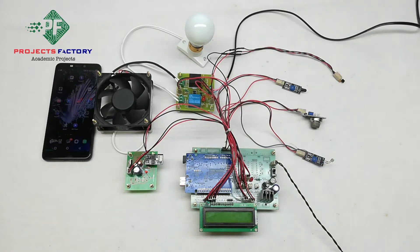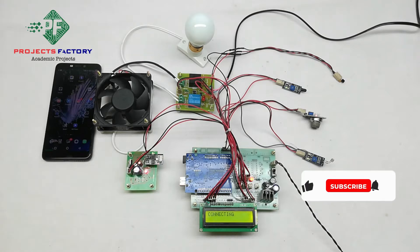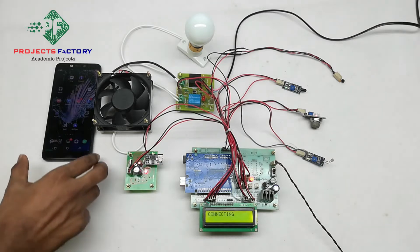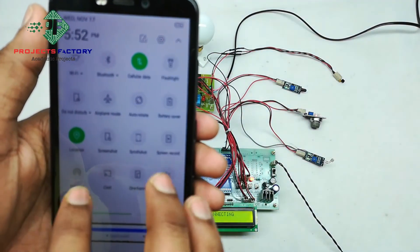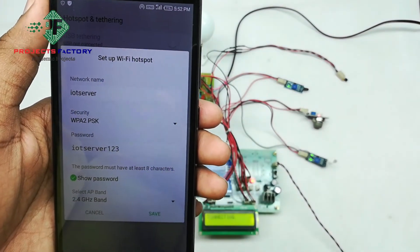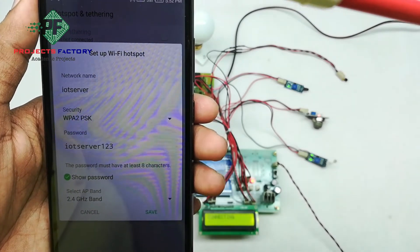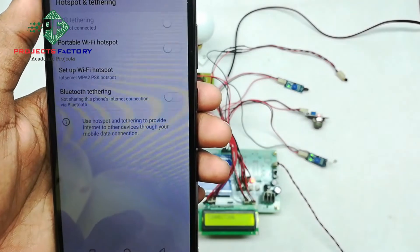Now we power on the project. We have our own server designed according to our requirement. We need to create a hotspot on our mobile with the name 'iotserver' and password 'iotserver123'. Open hotspot settings, set the network name to 'iotserver' and password to 'iotserver123', then save. The mobile should have internet access through the SIM.